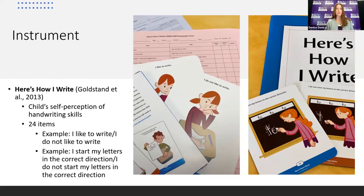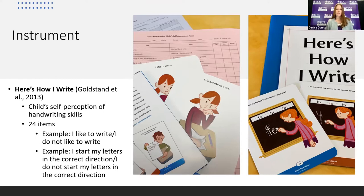The tool we decided to use, administrable similarly in person and virtually, was Here's How I Write. This is a criterion-referenced picture card interview where students assess their own handwriting performance across 24 items divided among student-specific performance features: 19 items related to handwriting performance, two items about the child's feelings about writing, and three physical factors. The child sees both sides of each card — for example, 'I like to write' and 'I do not like to write' — and selects the side most like them, then indicates if they always or usually feel that way, providing a four-point scale.